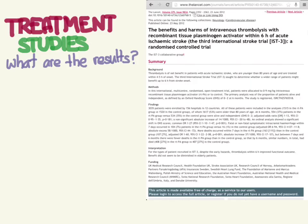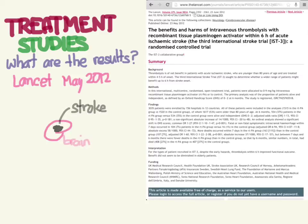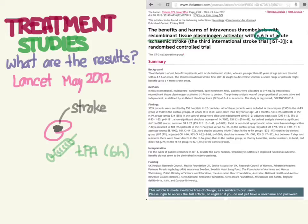Let's continue on with treatment studies and look at interpreting the results. It might be helpful to use a real example to illustrate some of these calculations. We're going to use the IST3 trial, published in May 2012. This looks at patients who have a stroke, and if we give them a drug called tPA — recombinant tissue plasminogen activator — within six hours, how do they do? We're looking at two things: benefits and harms.